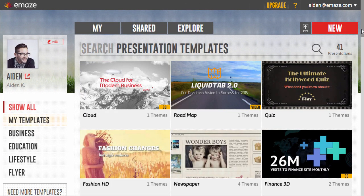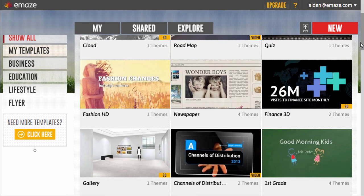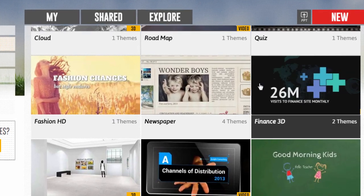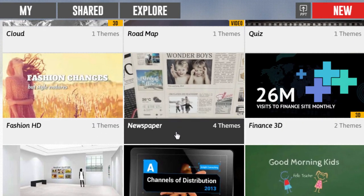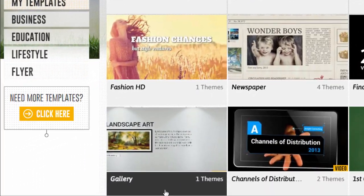Emaze offers a variety of beautiful templates, from basic styles to sophisticated virtual worlds like this newspaper or this art gallery template.